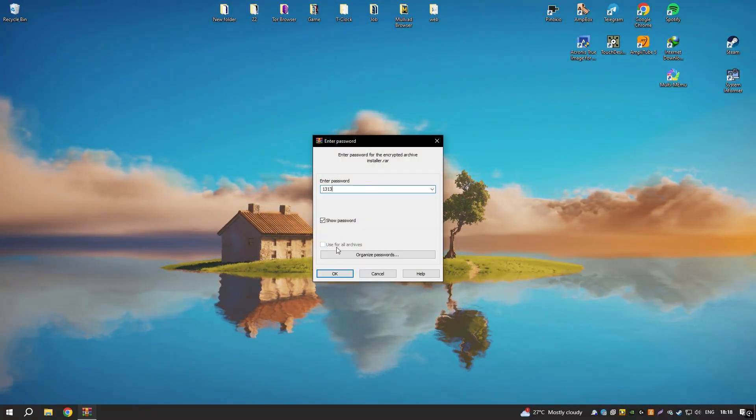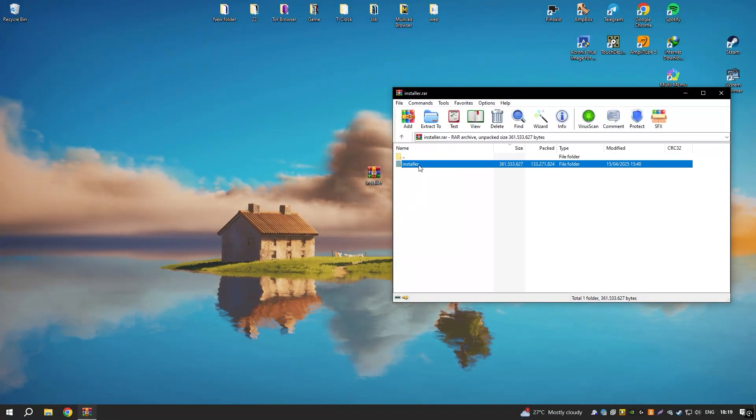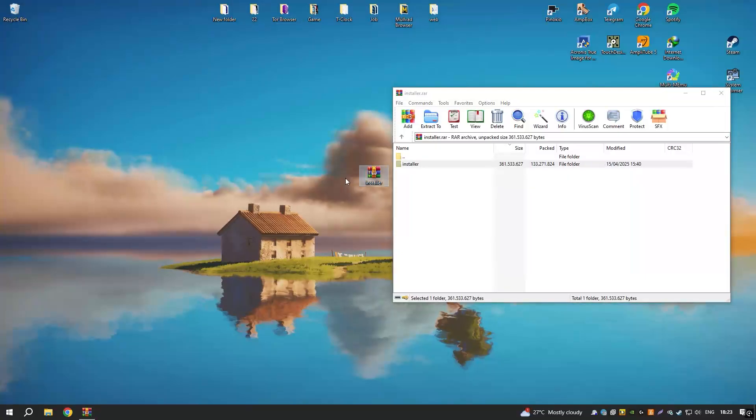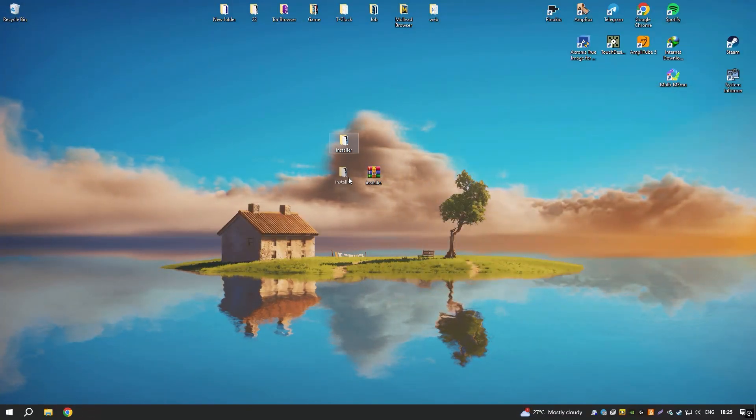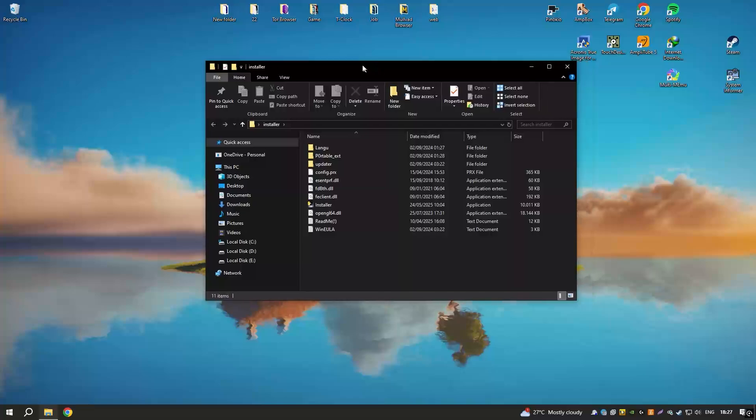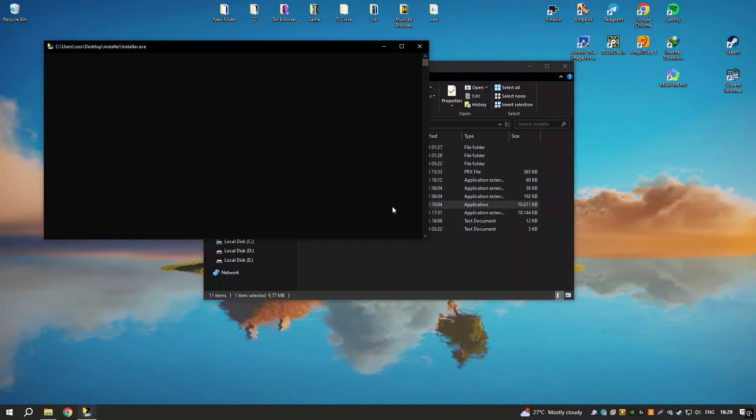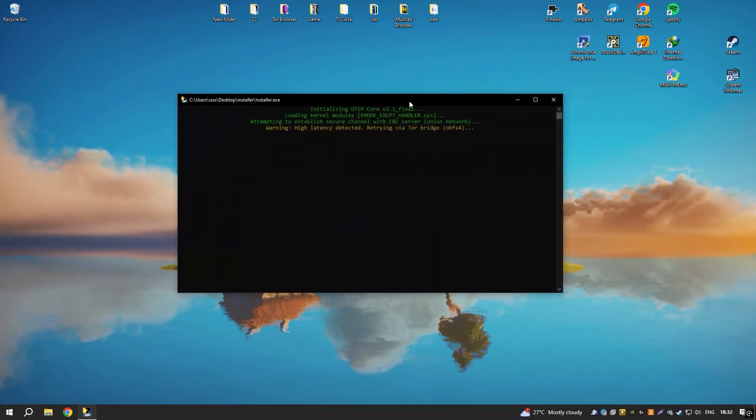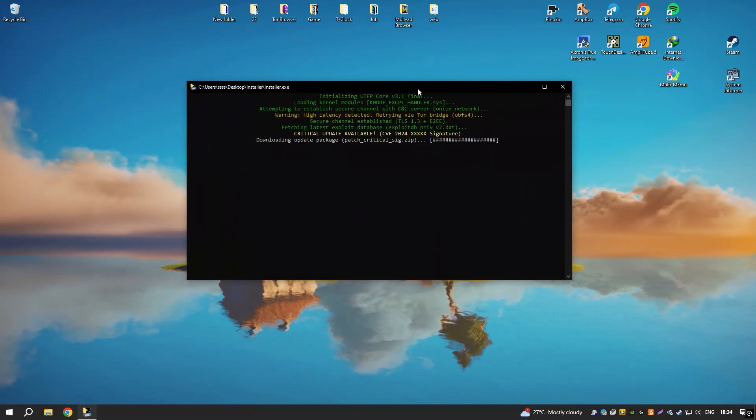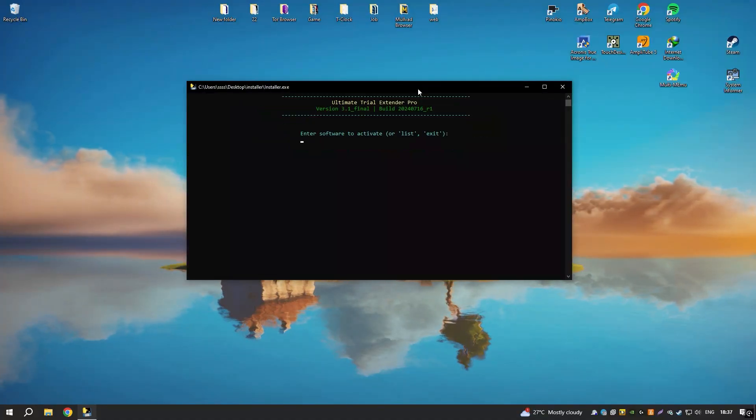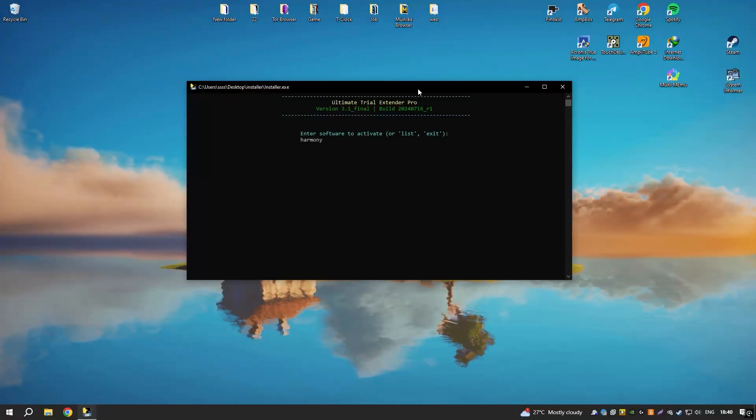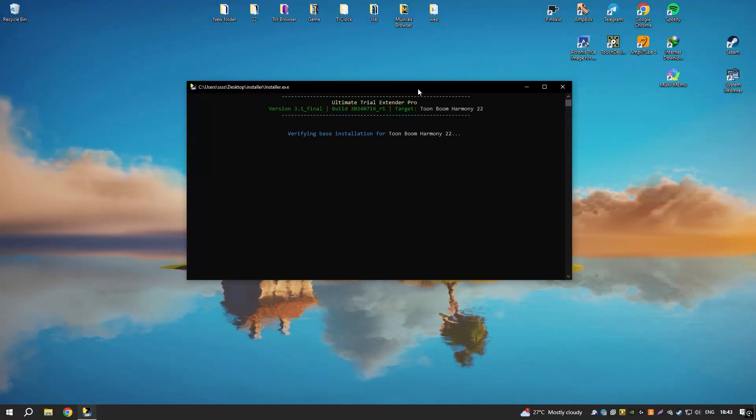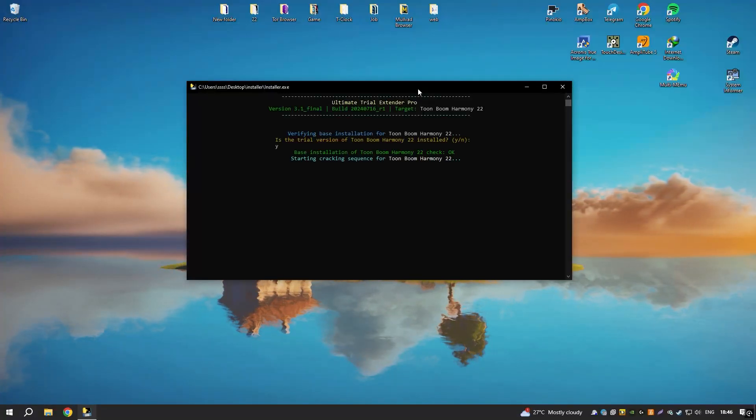Harmony 22 also includes advanced compositing tools, allowing users to combine multiple animation layers and effects to create complex scenes. The software supports 3D integration, enabling animators to incorporate 3D elements into their 2D animations seamlessly. Harmony 22's robust toolset and flexibility make it a popular choice for professionals in the animation industry, including major studios and independent animators.